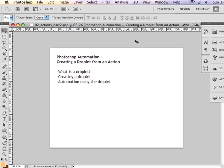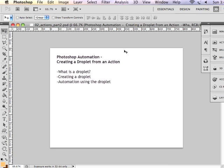This demonstration is a continuation of a previous demonstration in which I talked about Photoshop Automation and creating an action set and creating an action that is recorded within that action set. This demonstration is going to show you how to create a droplet that you can apply to a folder of images from the action that you have already created.